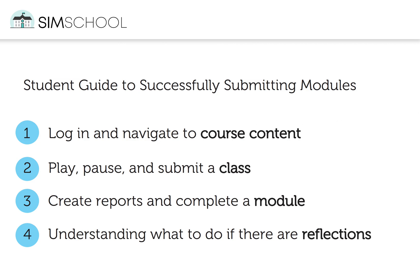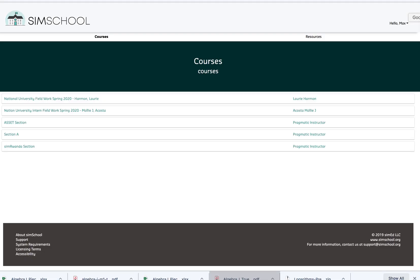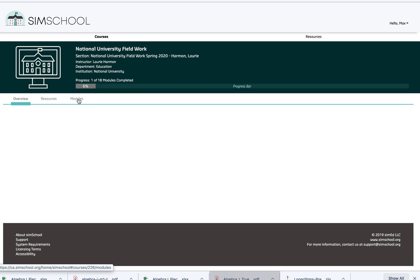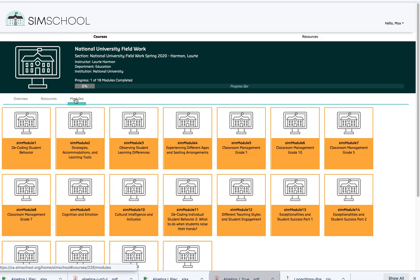Let's log into SimSchool. When I first log in, I always arrive at my course dashboard. I'll click on the course in which I'd like to work on content and then navigate to my modules.